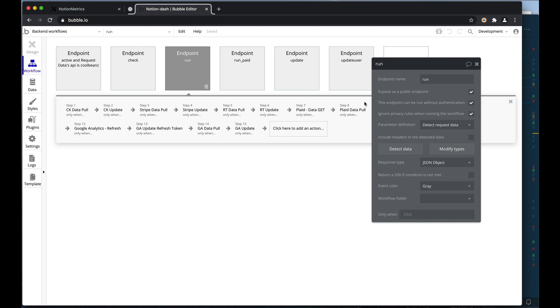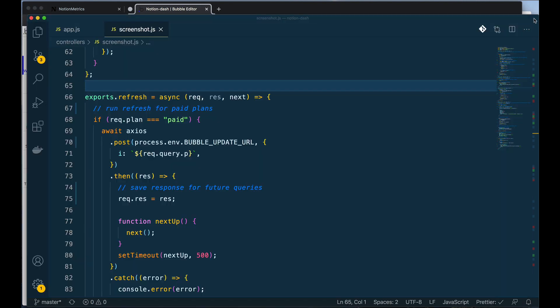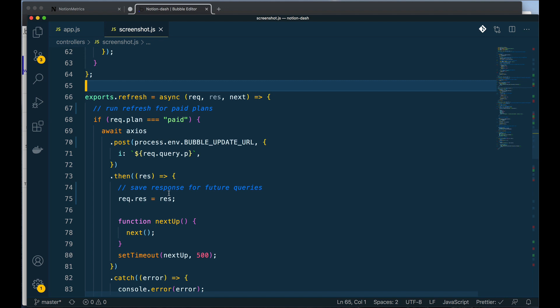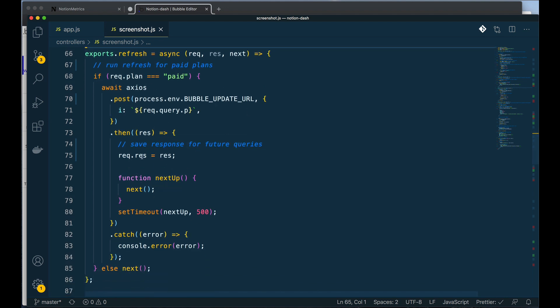So going back to Bubble, that is going back to this endpoint here. When I send a POST request to this endpoint, it's telling Bubble, okay great, go out and save all this data, update it, and save it to the database. So I'm not only able to in Node tell Bubble what to do, but I'm also able to tell Bubble to do actions to help me out with my functions.